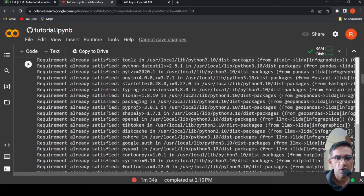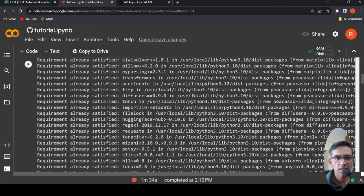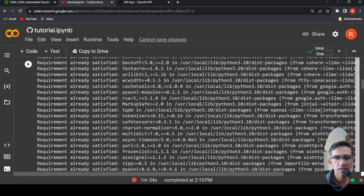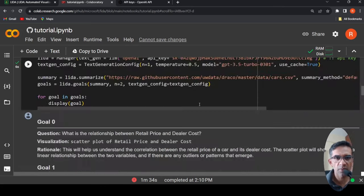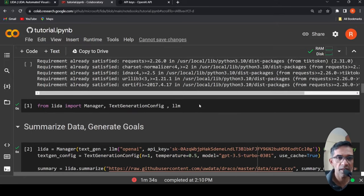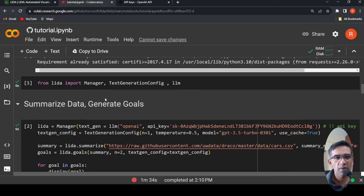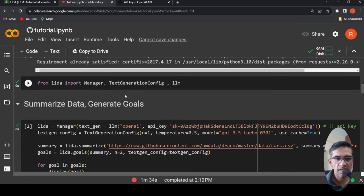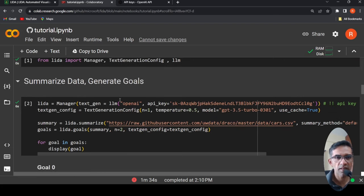What I realized is that for infographics, you need a lot of memory for a lot of packages like stable diffusion and so on. So from LIDA, I need to import Manager, TextGenerationConfig, LLM.